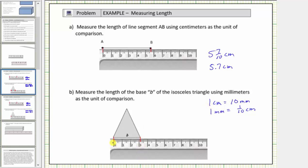Each centimeter is equal to ten millimeters. So we have ten, twenty, thirty, thirty-one, thirty-two millimeters as the length of base B.